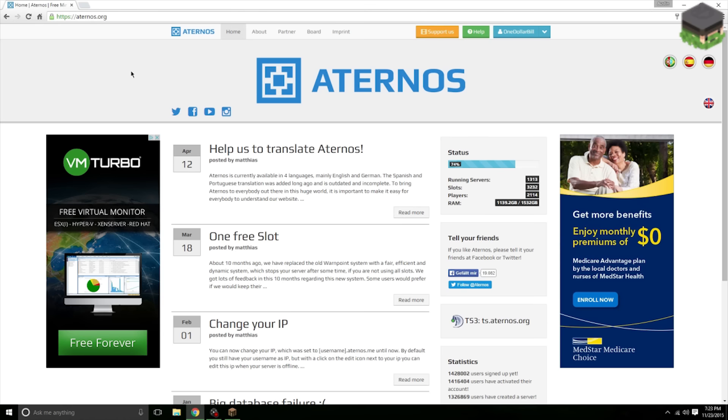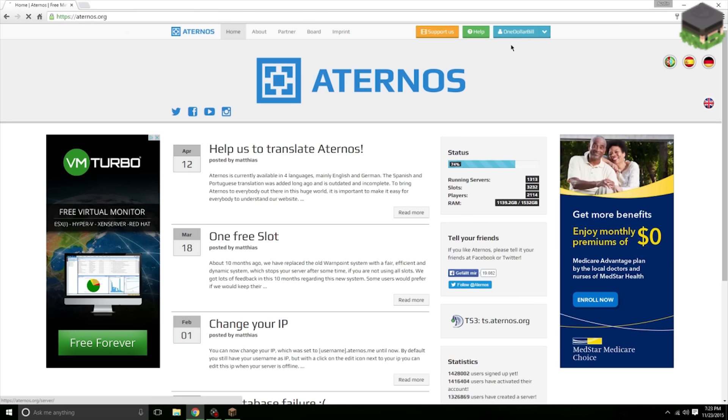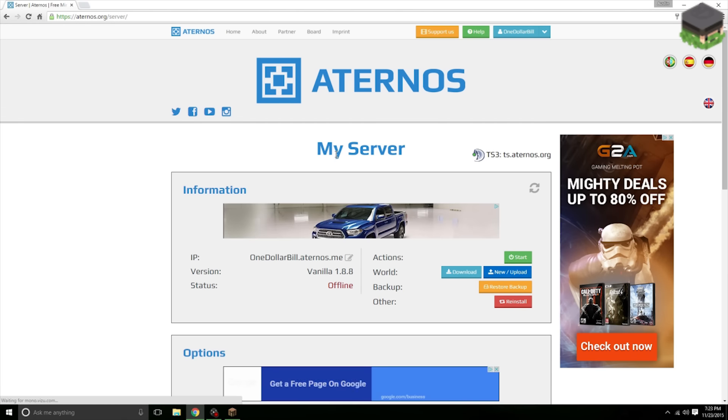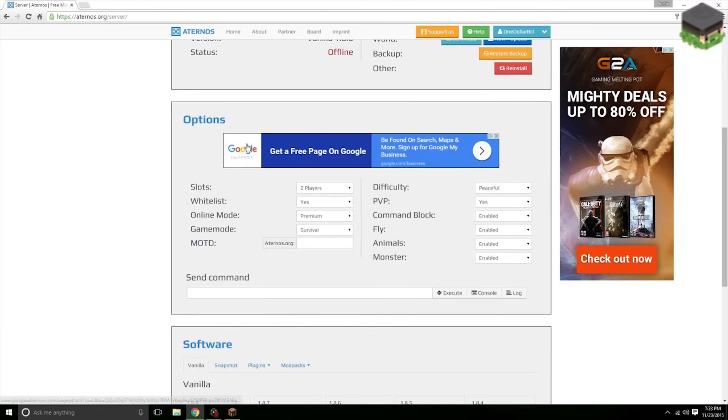If you do, just log in. After you have signed in, what you want to do is go to this little drop down area here and click My Server and it will take you to your server page.